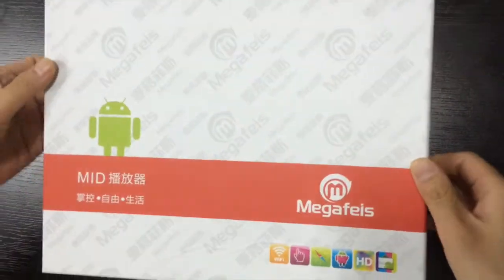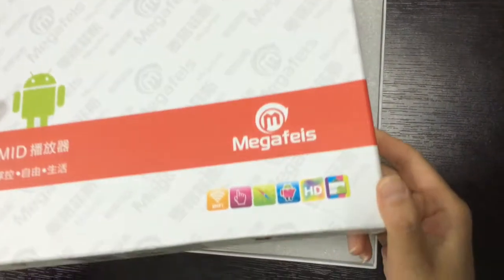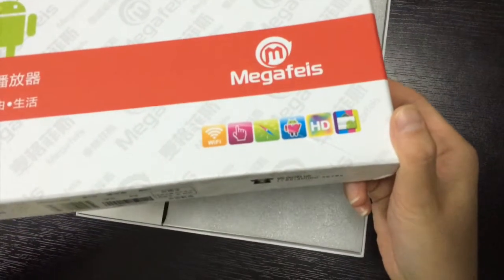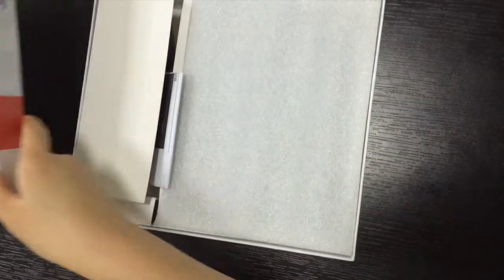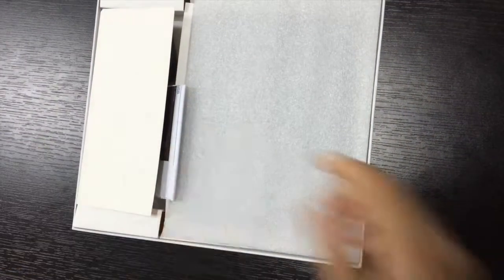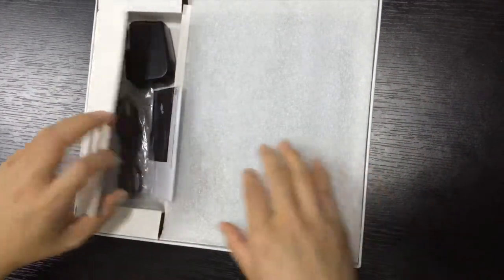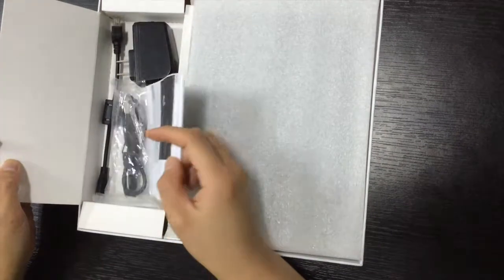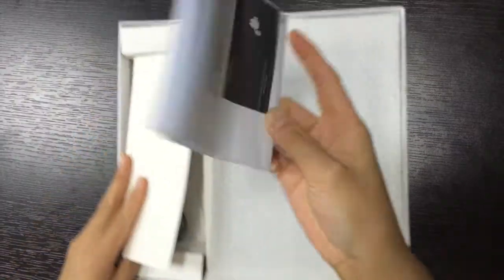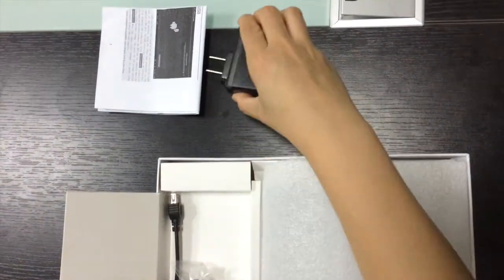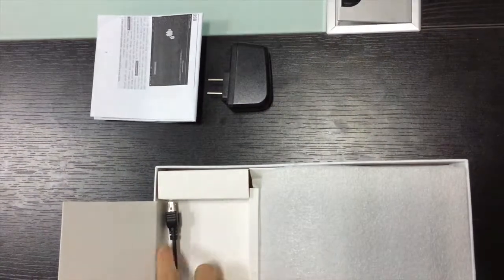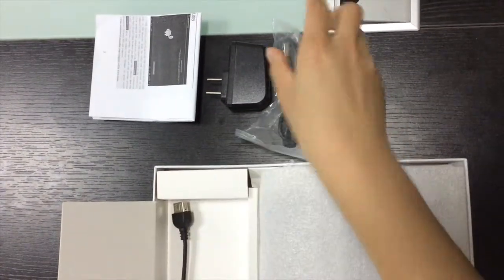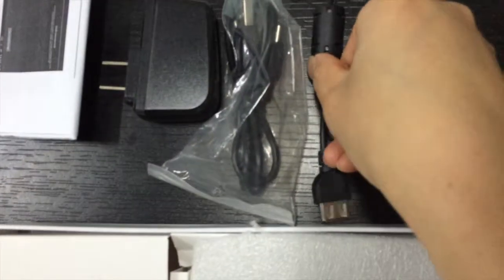Okay, these are the accessories: the instructions, the power adapter, USB light, and this is OTG.